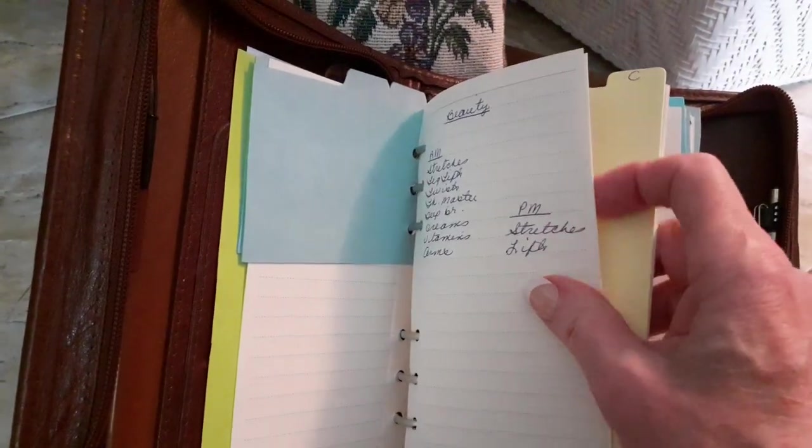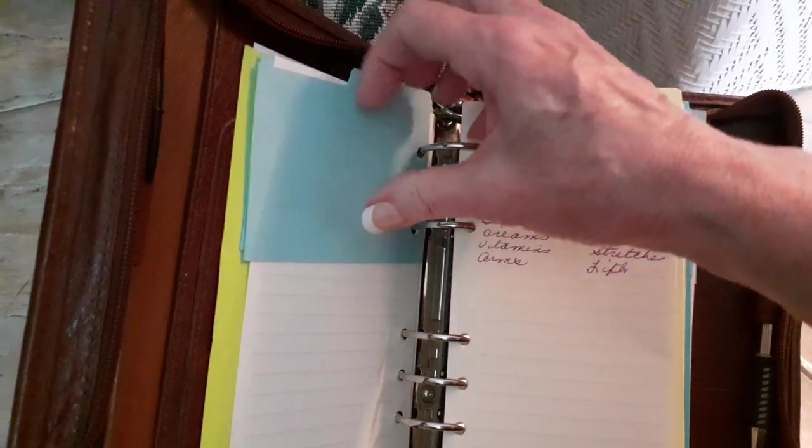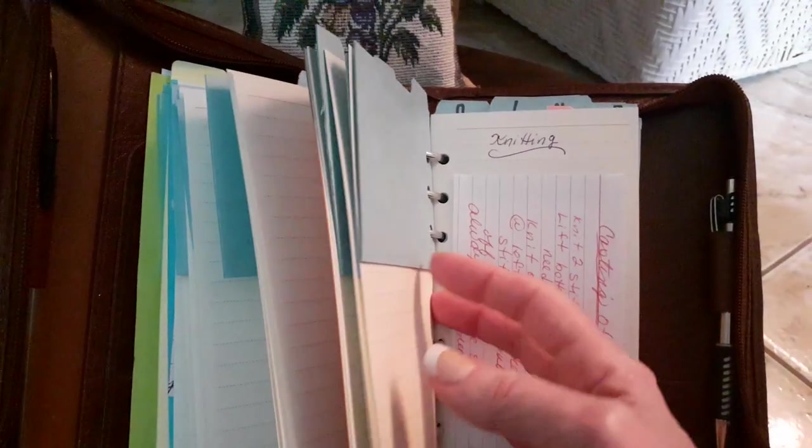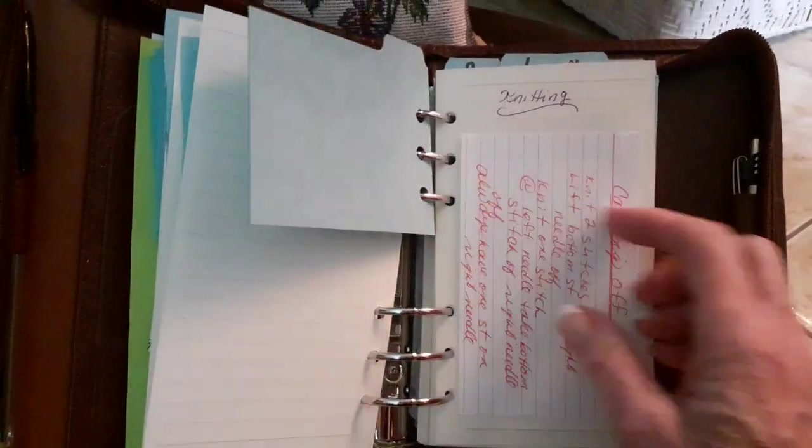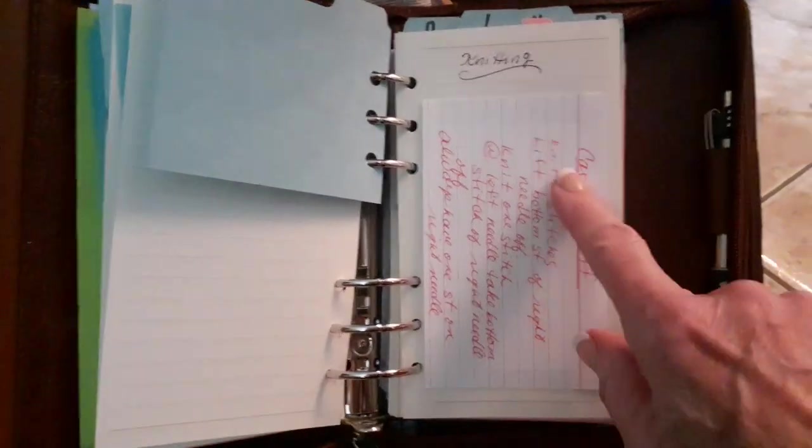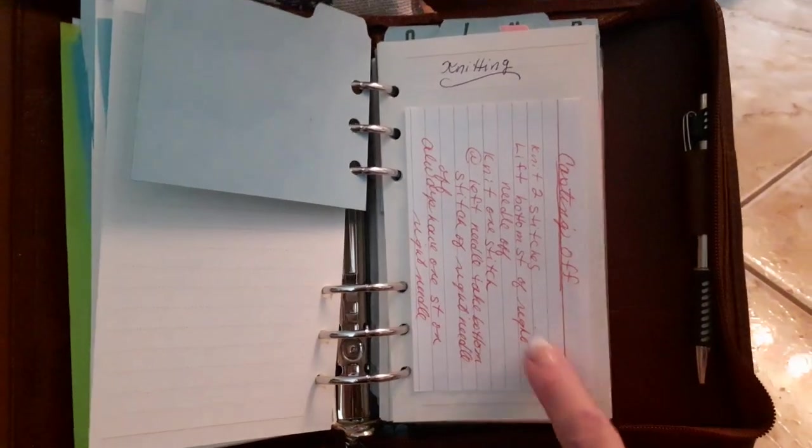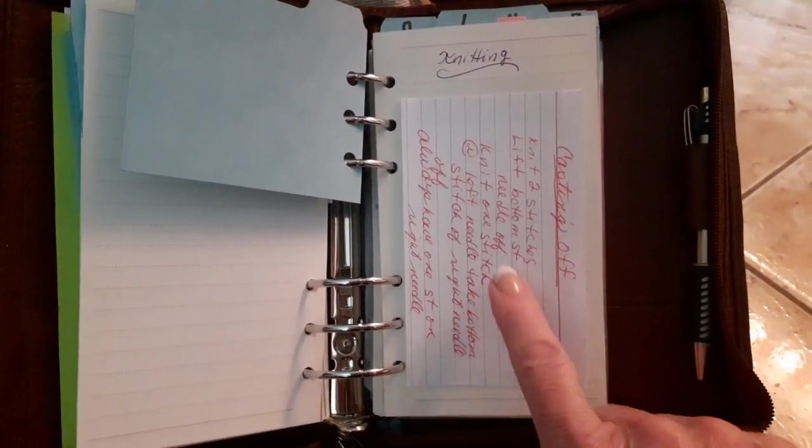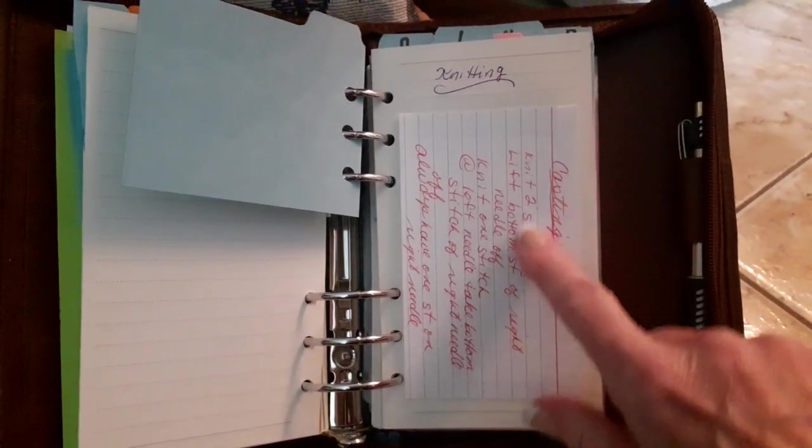For instance, knitting. I always need to refer back to how to cast off. So I taped my casting off notes in here.